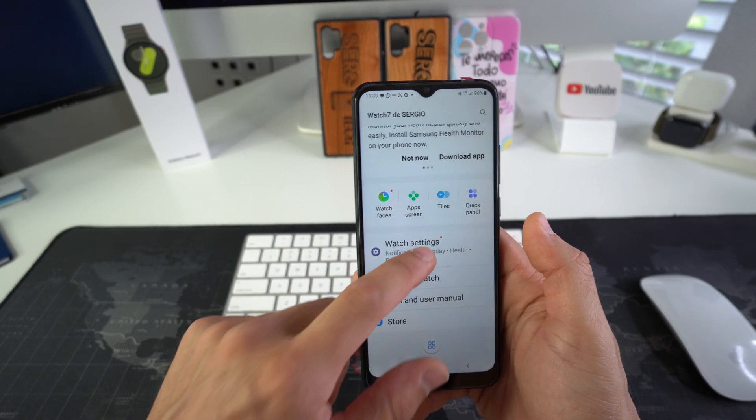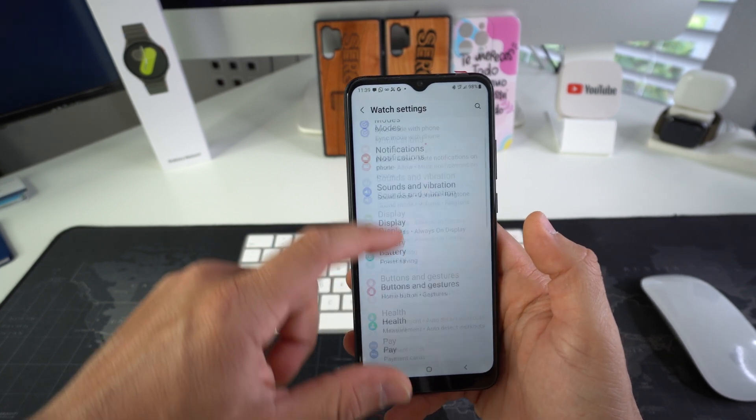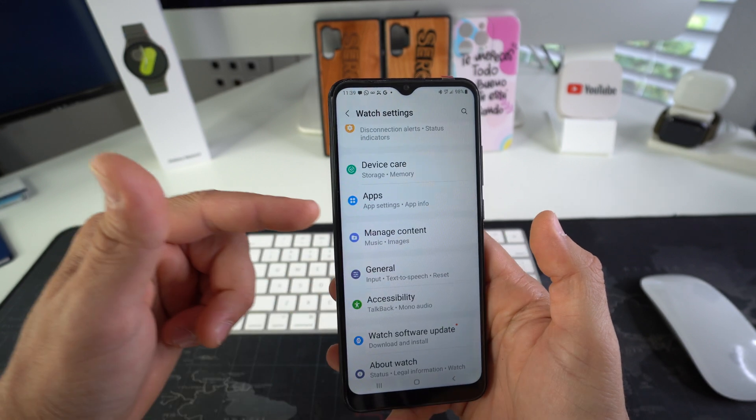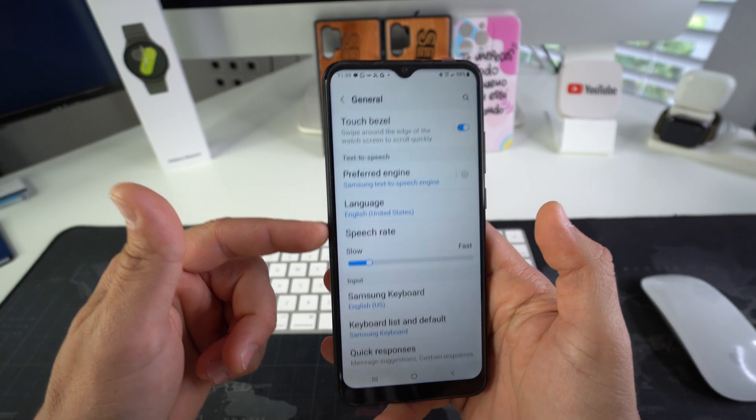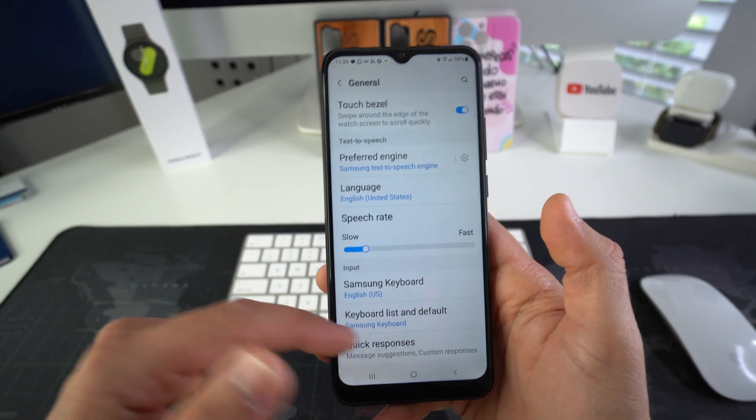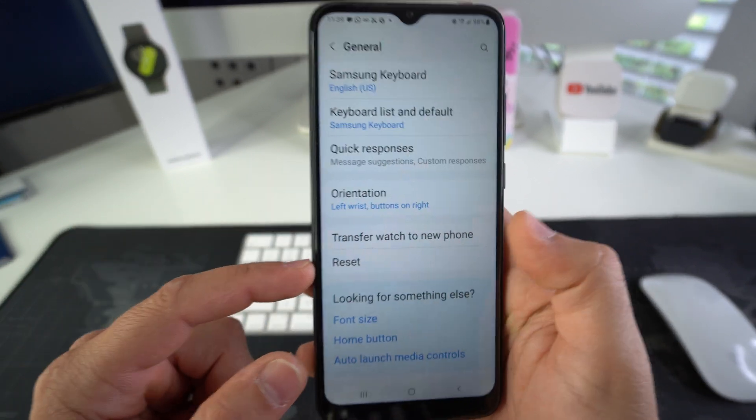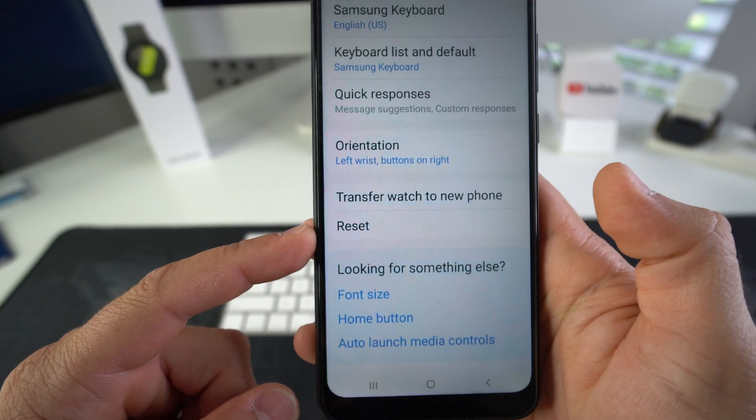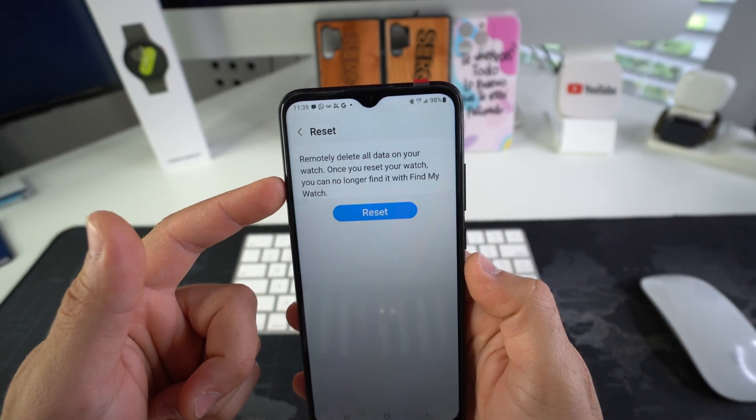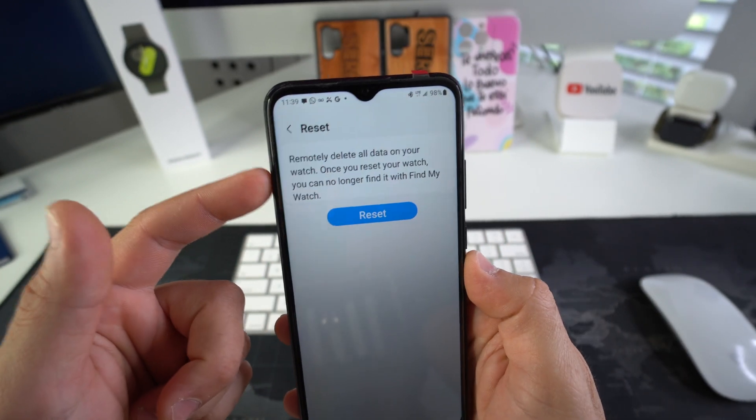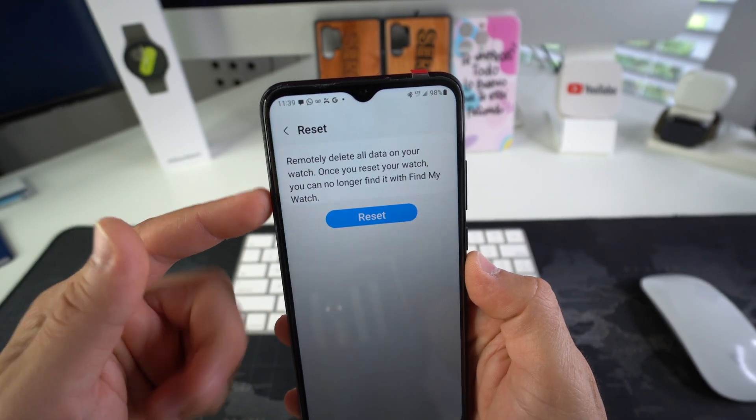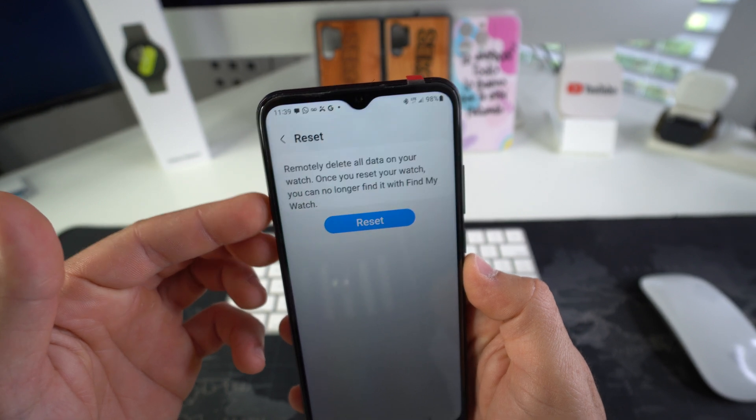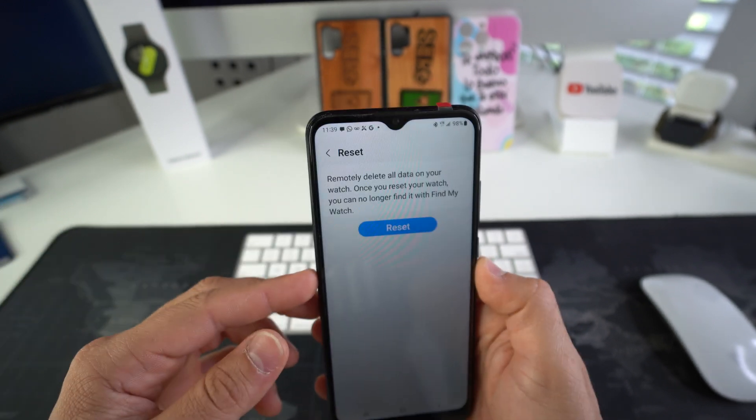Here in watch settings you'll scroll down to General, and in General you're gonna have the option down here towards the bottom that you would want to choose, which is Reset. Once you select that, it lets you know that this will erase all of the data on your Galaxy Watch, so if you're ready go ahead and hit reset. That is one of the ways that you can do it.